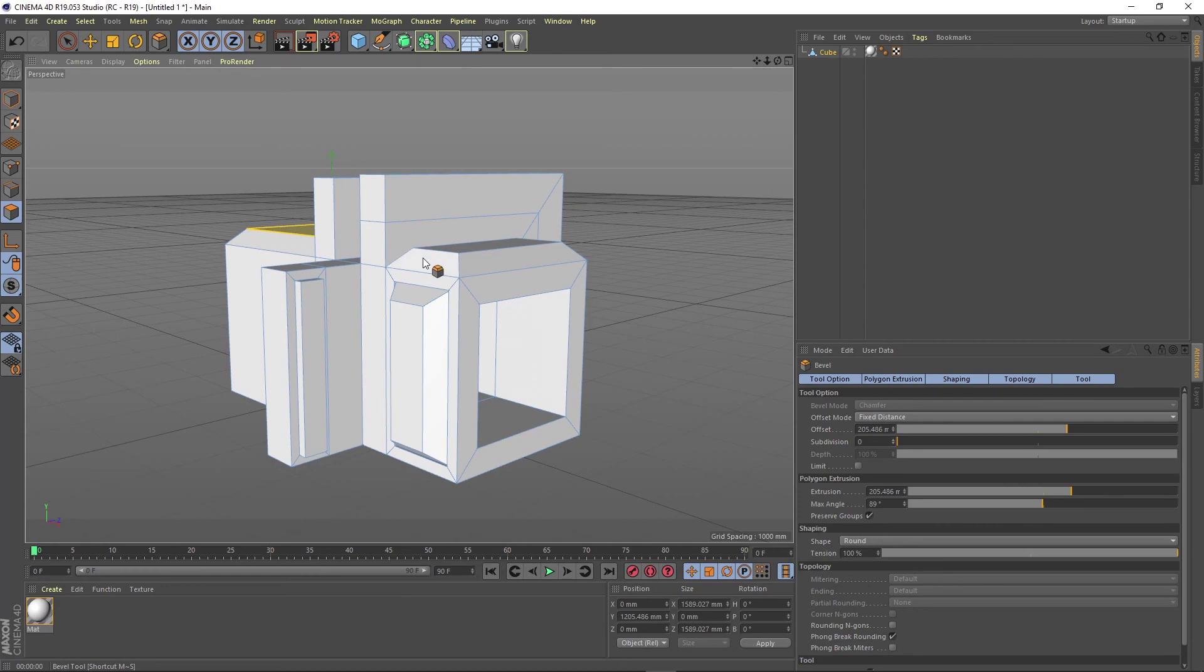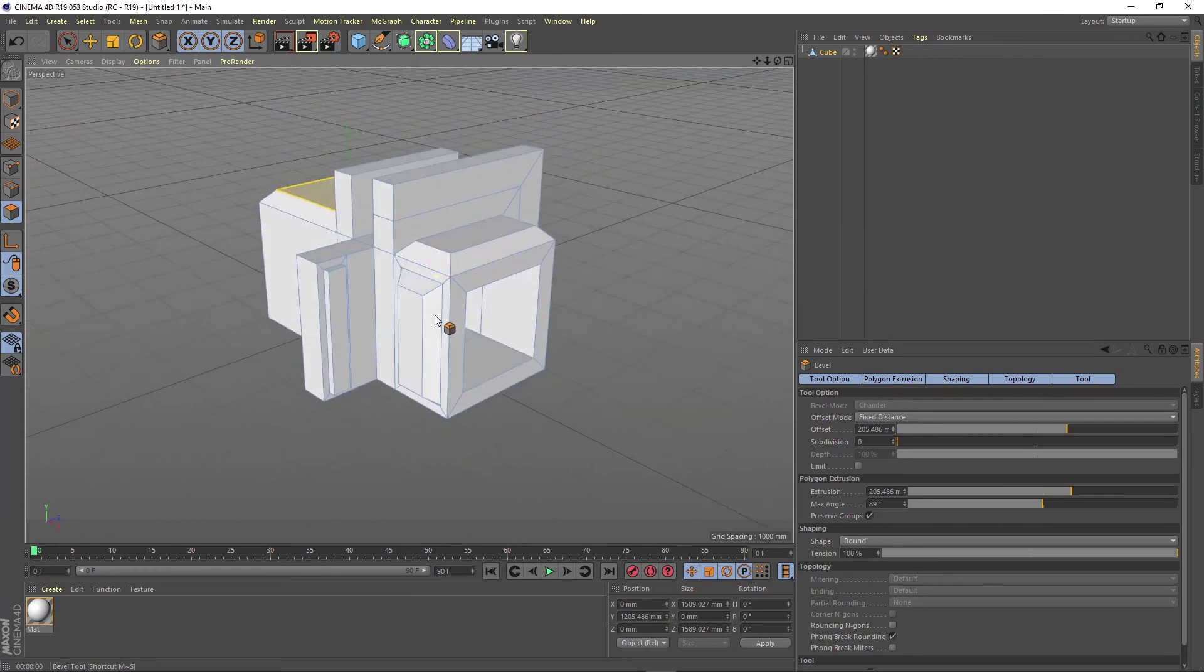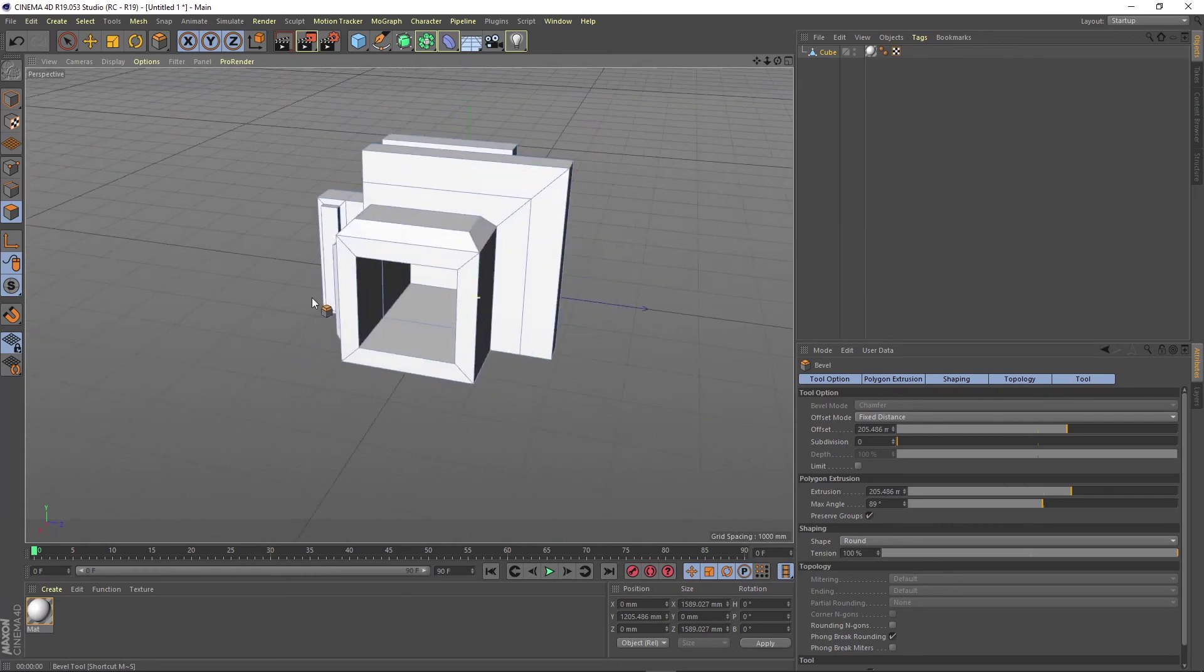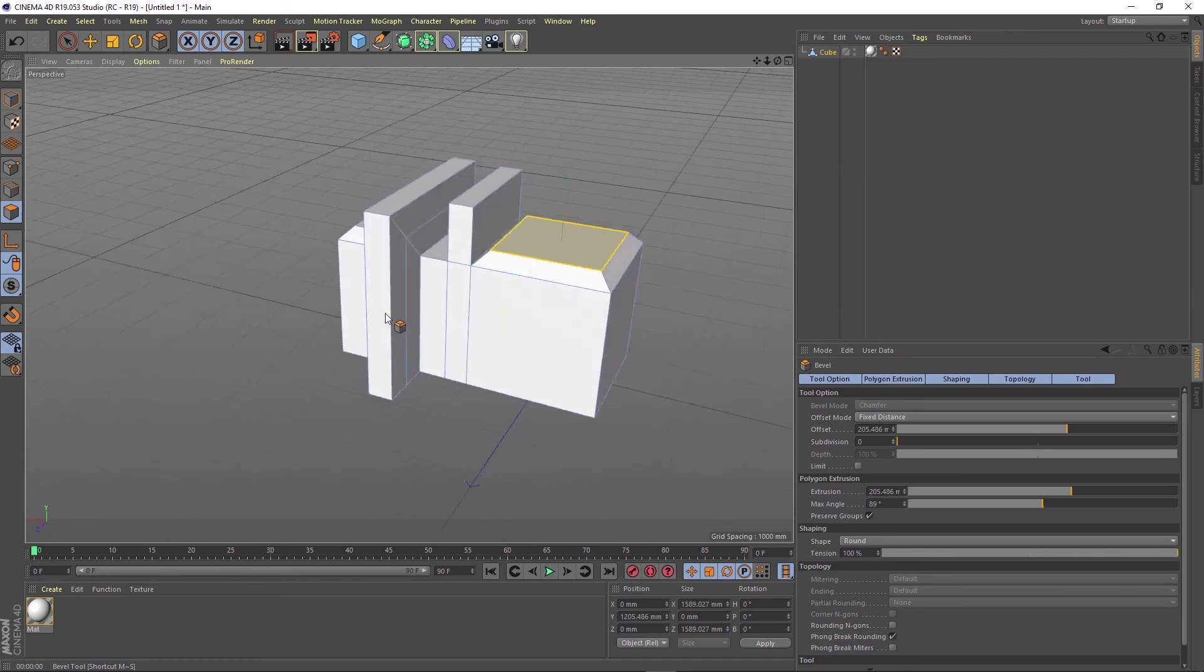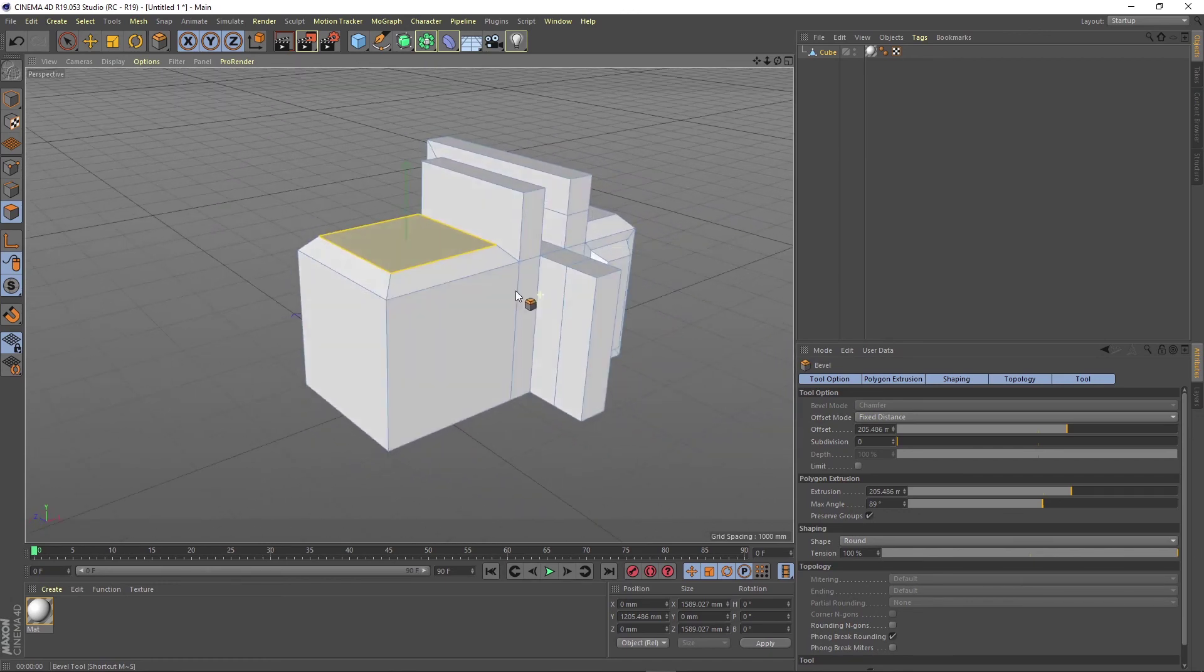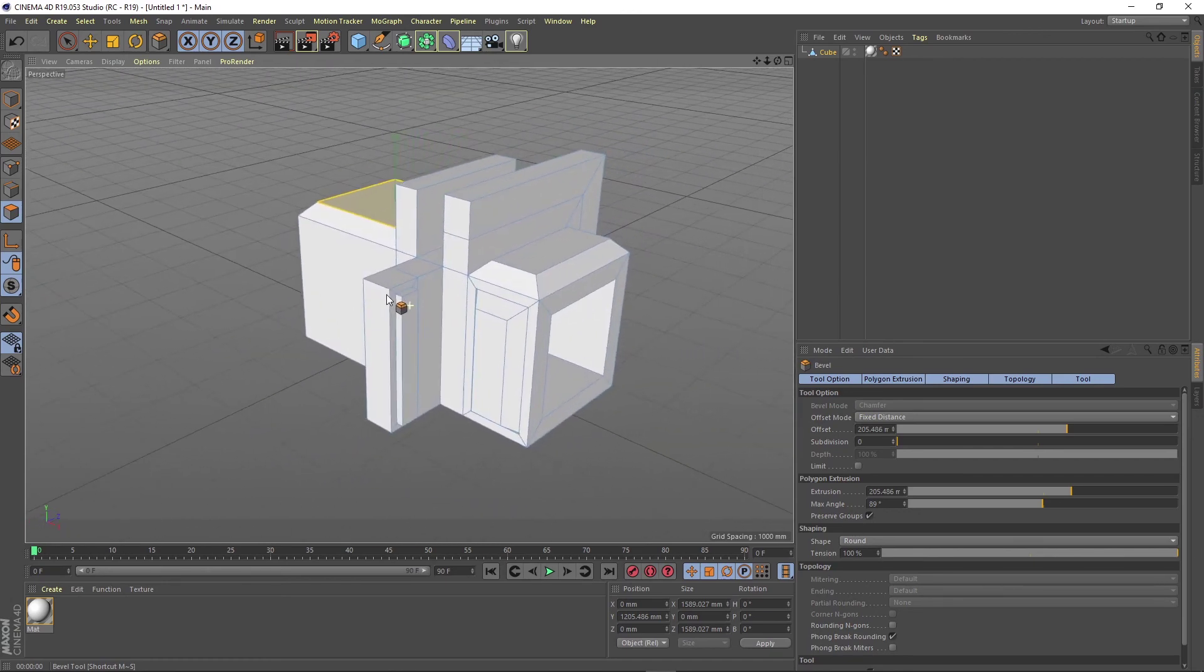So when you're done modeling, you can just apply colors, textures and materials on your object.